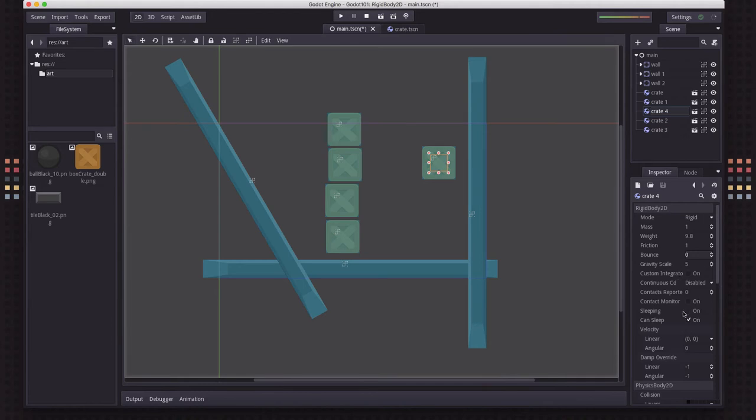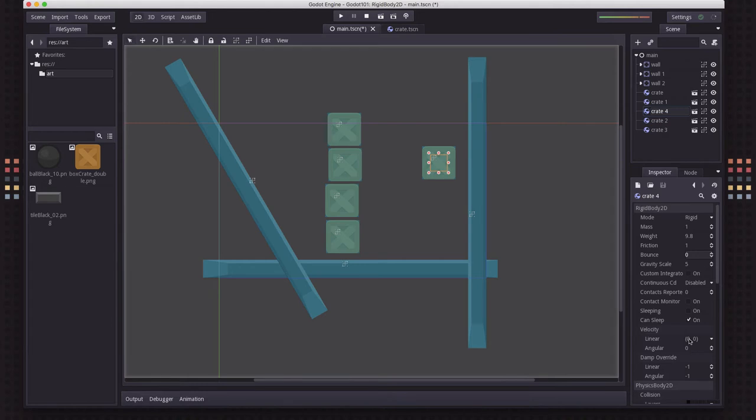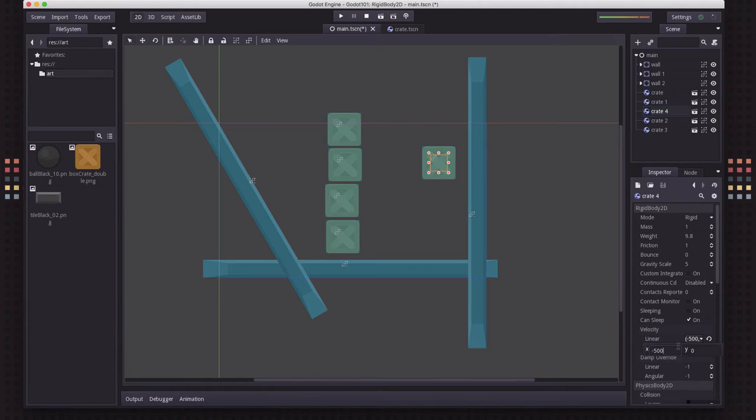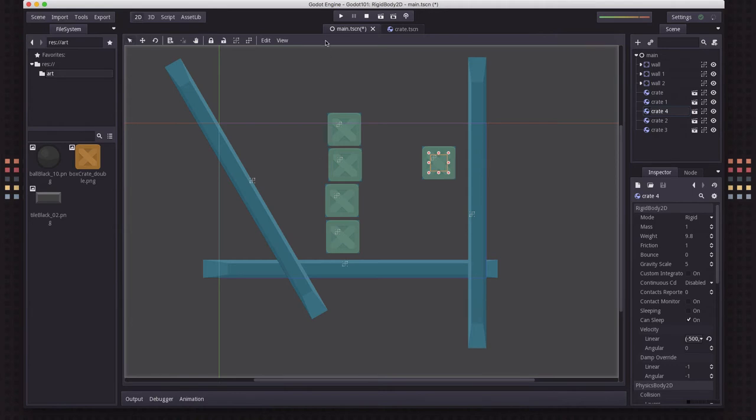And so if we were to have another crate over here, and I'm going to give this crate some starting velocity. See here we can set a linear or an angular velocity. So we can give it a starting speed and we can give it a rotational speed. I'm going to set the starting velocity to minus 500 in the X. So it's going to be traveling to the left.